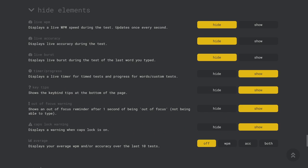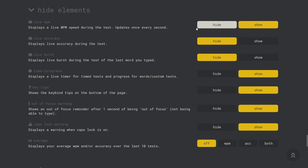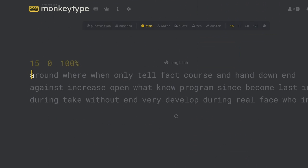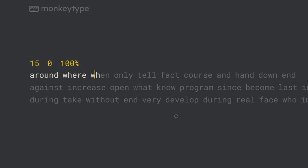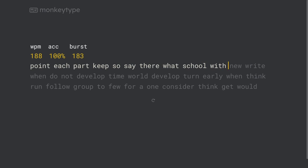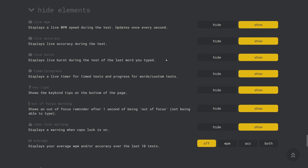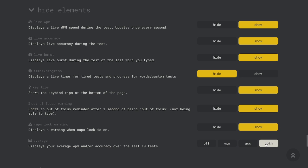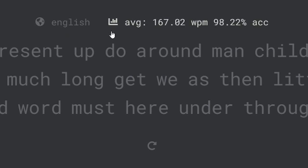The next section of the settings is called hide elements and it allows you to add or remove several things from the page. If you turn on live words per minute you'll be able to see your current speed at all times during the test and live accuracy works very similarly. Live burst can also be turned on which will show the speed that you typed the previous word. Also under hide elements you can choose to show or hide the timer which is very helpful if you tend to choke when you know the test is about to end. Finally there's the show average setting which will show your average speed, accuracy, or both for the last 10 tests that you've completed with the current settings.